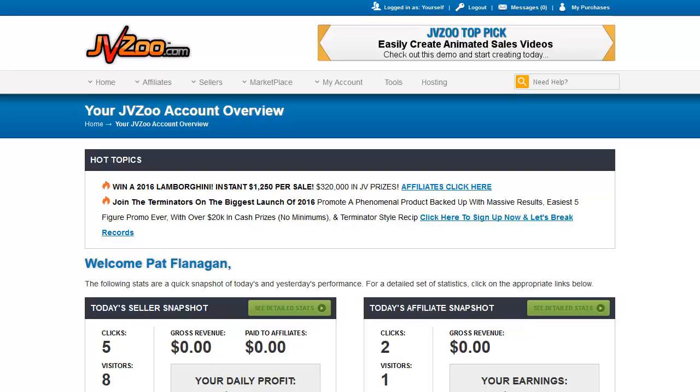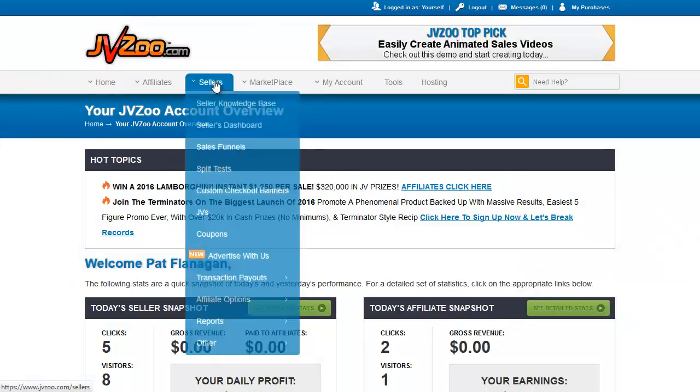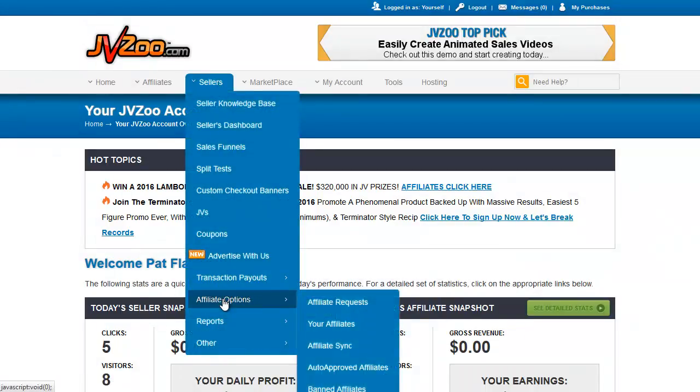Welcome back to the JVZoo training videos. In this section, we're going to cover affiliate options. There are five sections under affiliate options, and I'll just go through them one at a time. These sections are very important if you're selling products that require affiliates, which is basically the whole idea behind JVZoo. JVZoo is a platform that makes it very easy for affiliates to find your products, sell your products, and get paid an instant or delayed commission. So let's dive right in.